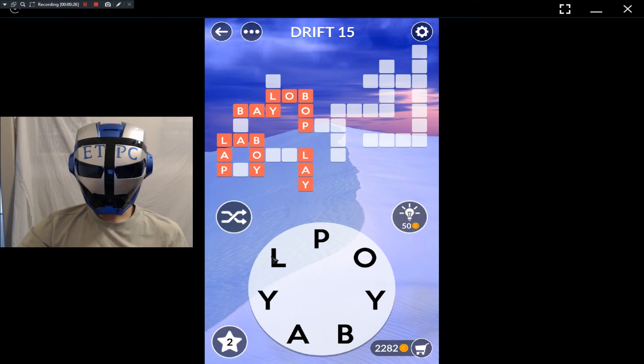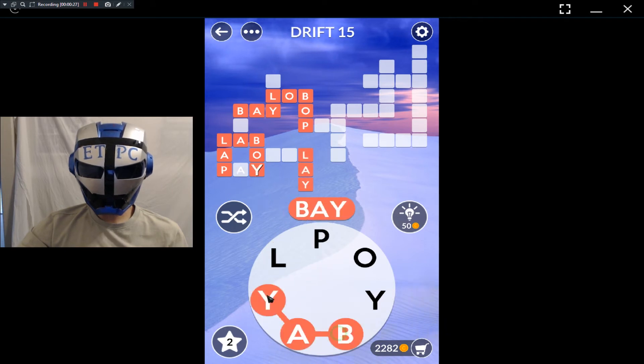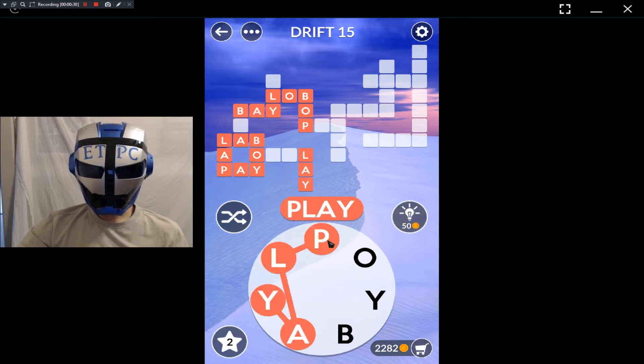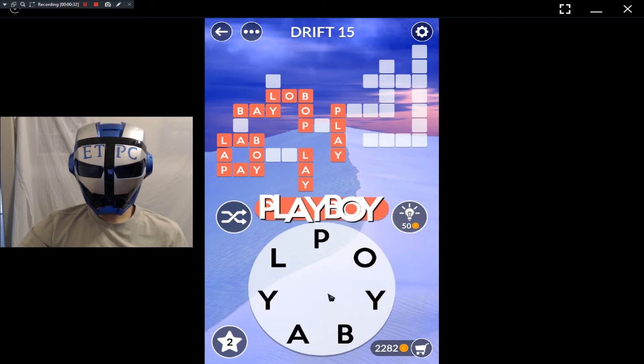Yay, lay, pay, bay, play, play, playboy.